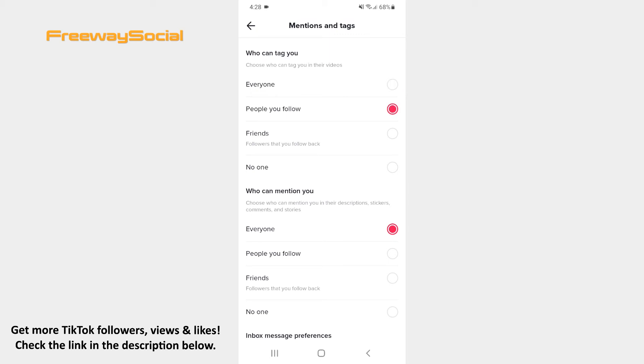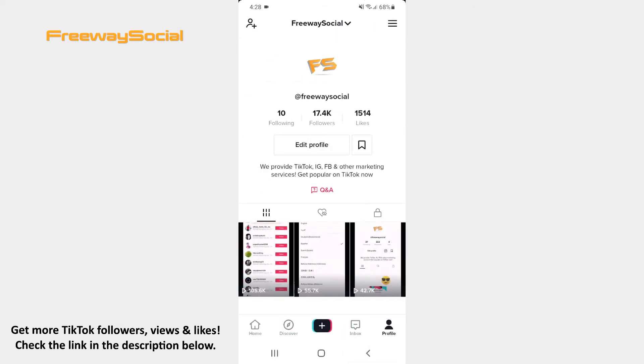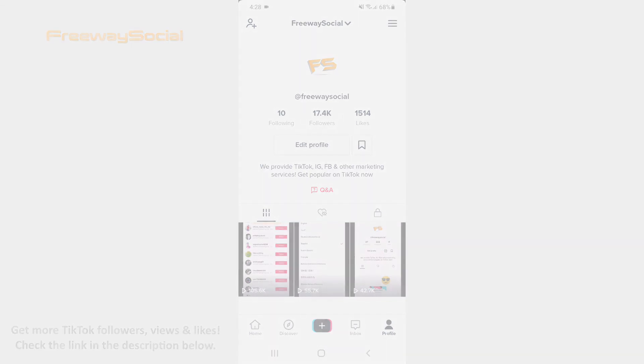That's it! I hope this guide was helpful and you were able to control your tags on TikTok. Don't forget to like this video and visit us at FreewaySocial.com.